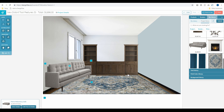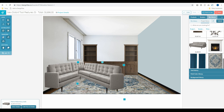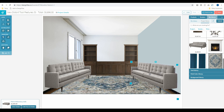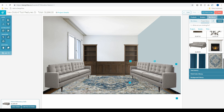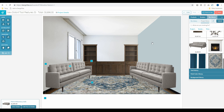I'm going to duplicate the sofa, flip it, slide it along the side wall, and bring it up a little bit so it's in line. There we go. I'll bring these in just a little bit here.